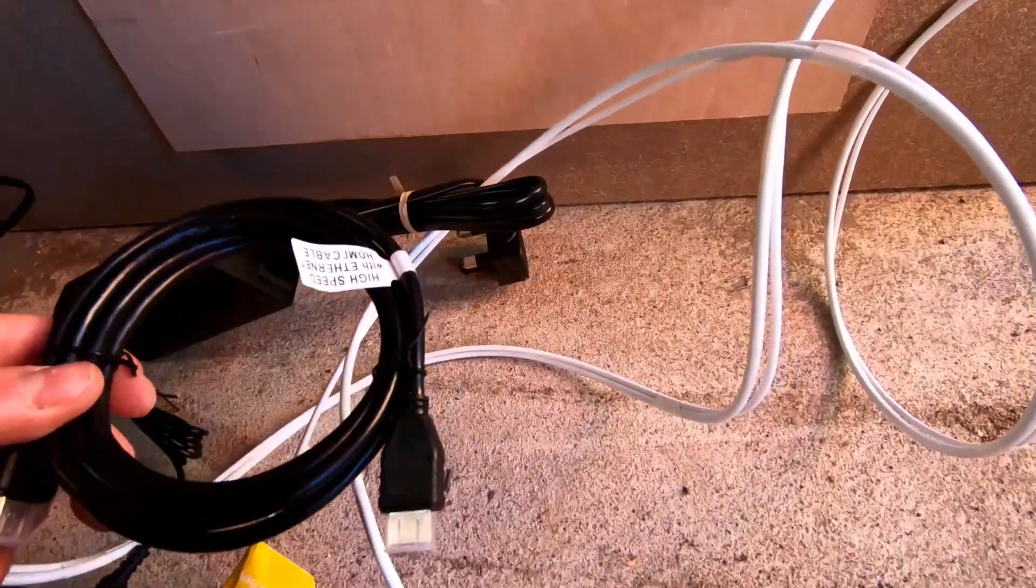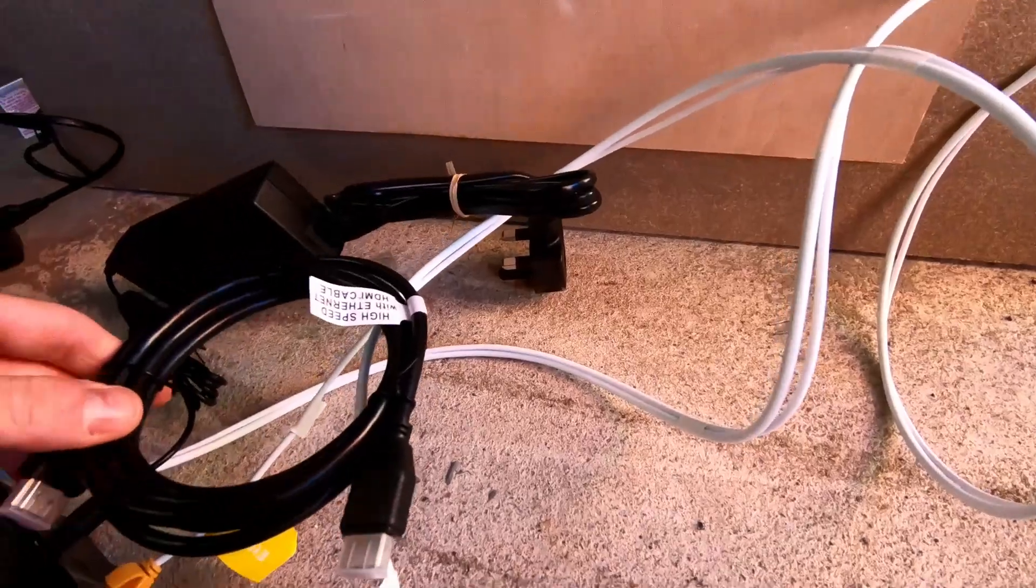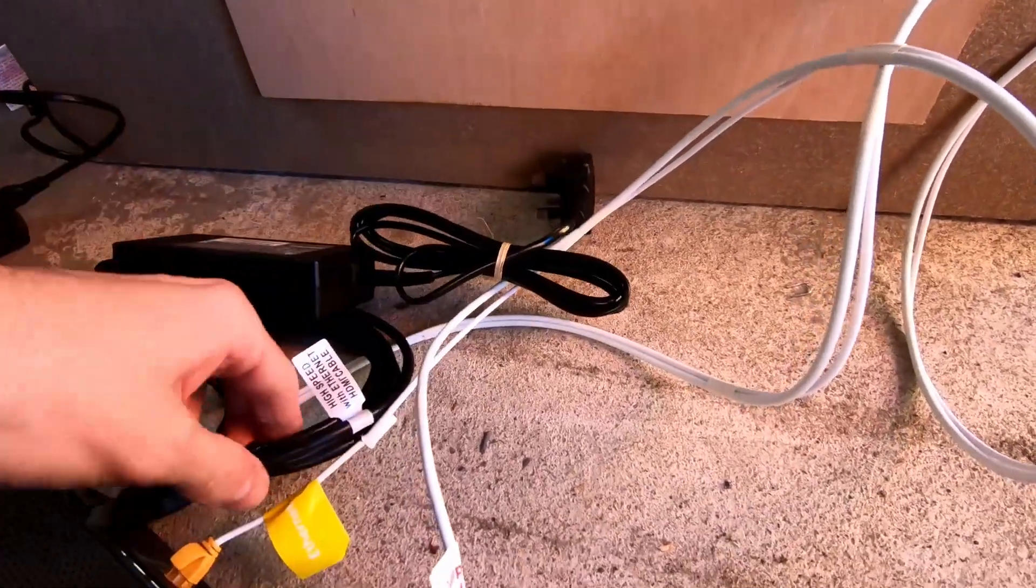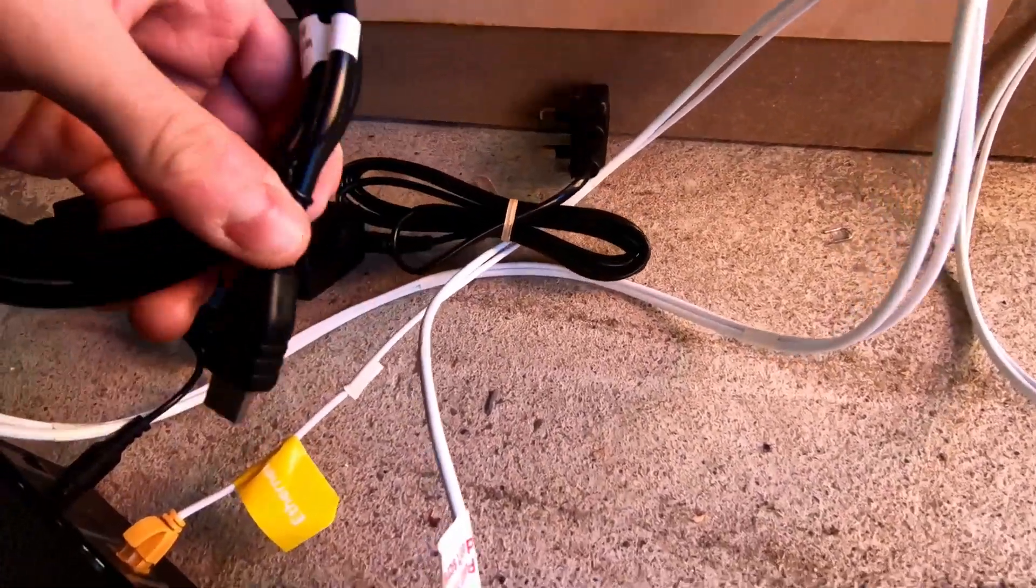This cable here is a HDMI. One end of it goes into the back of the TV box here and the other end goes into the back of the TV.